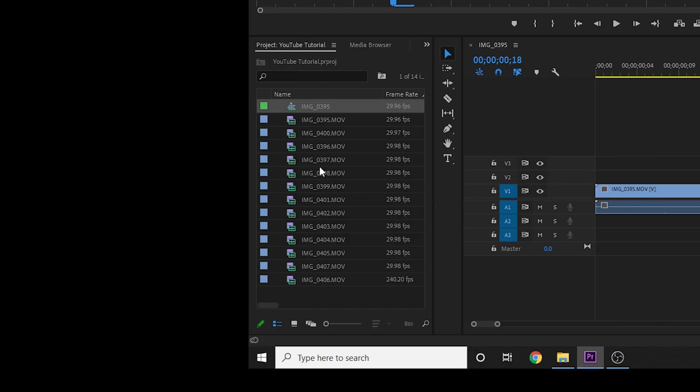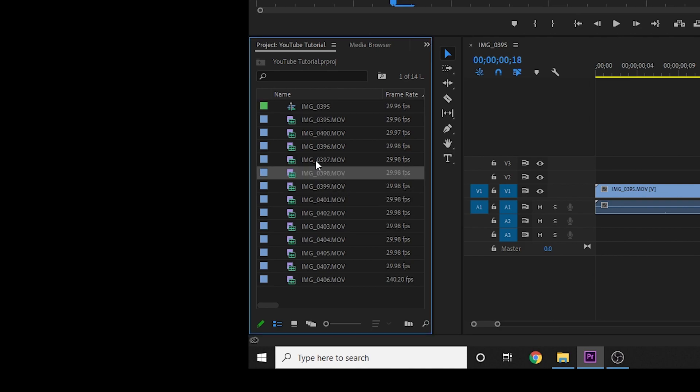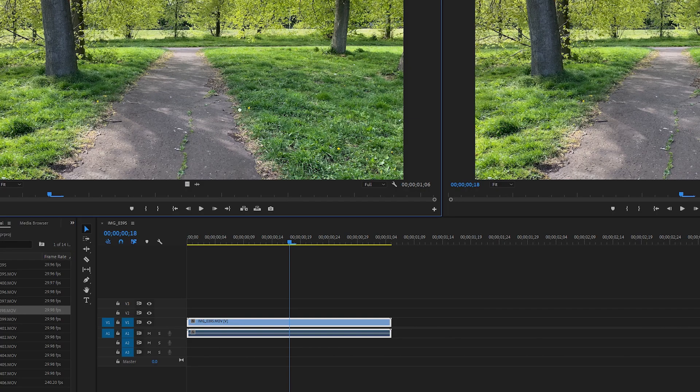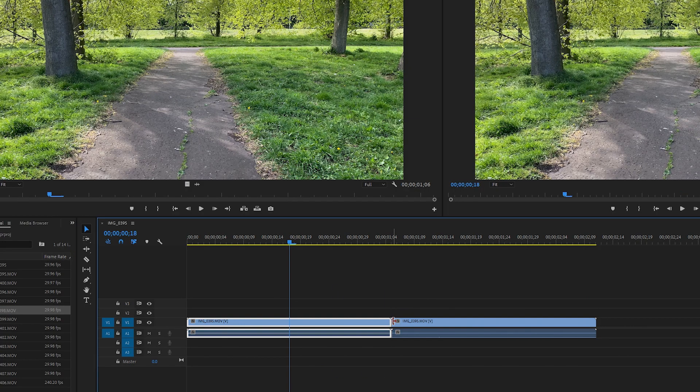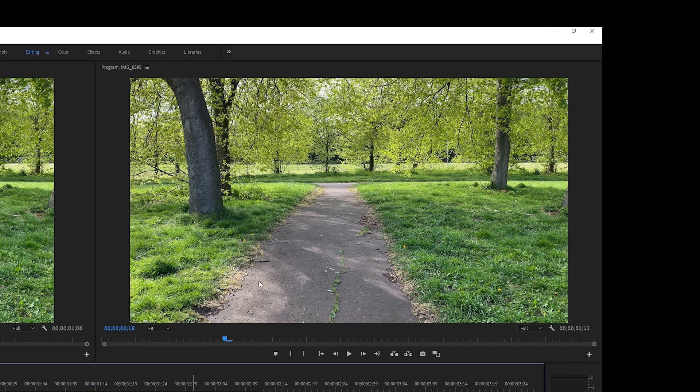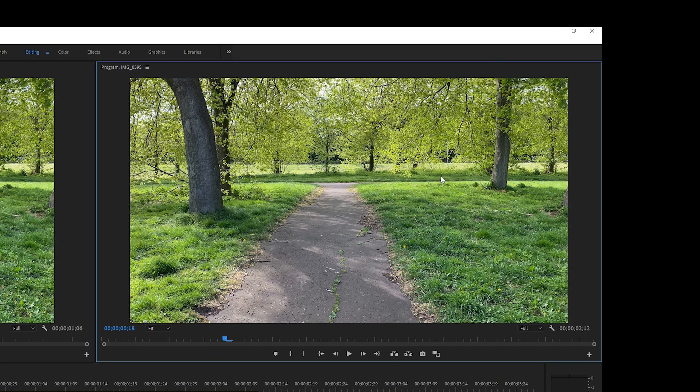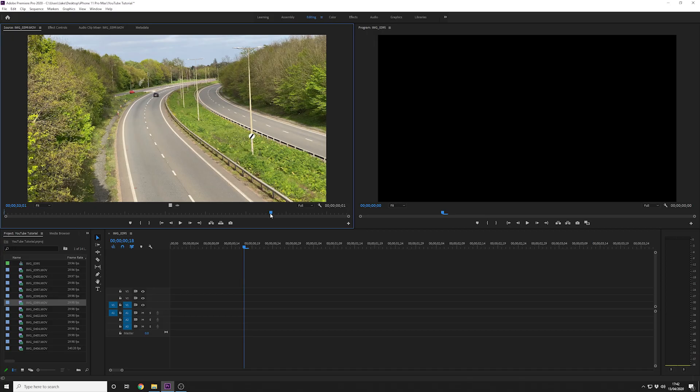The program window is the finalized video playing back from the timeline. Imagine it like this: View the source, select the shot, bring it into the timeline, view the end result in the program window. Number three: Importing footage and editing a short clip together.